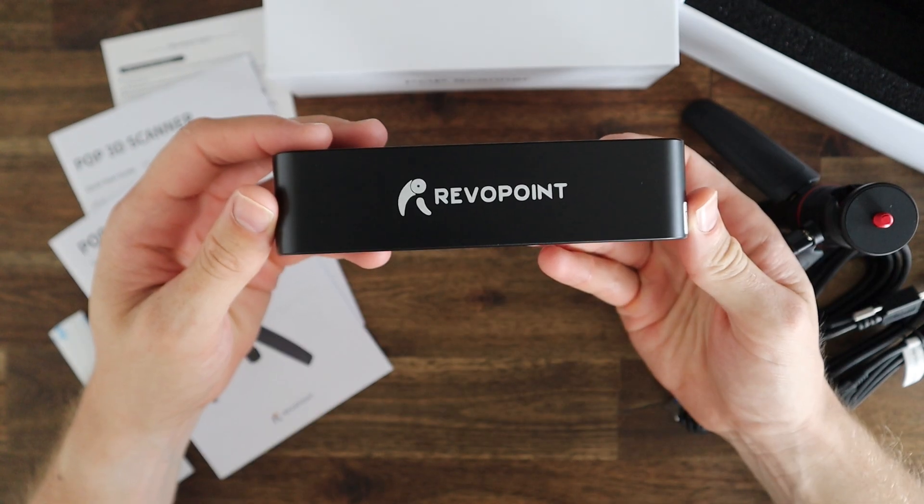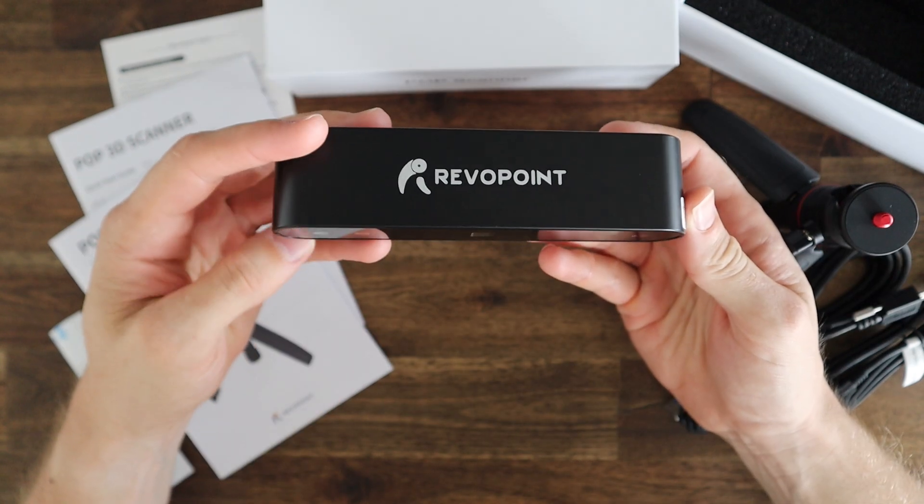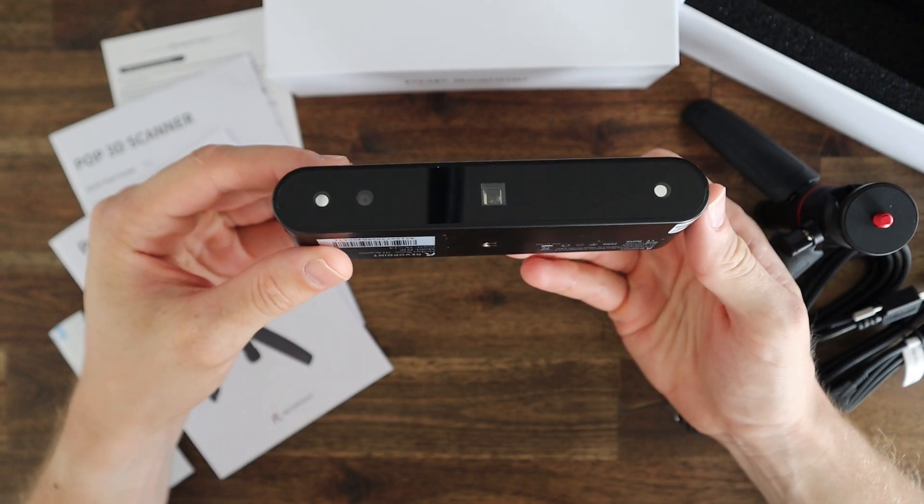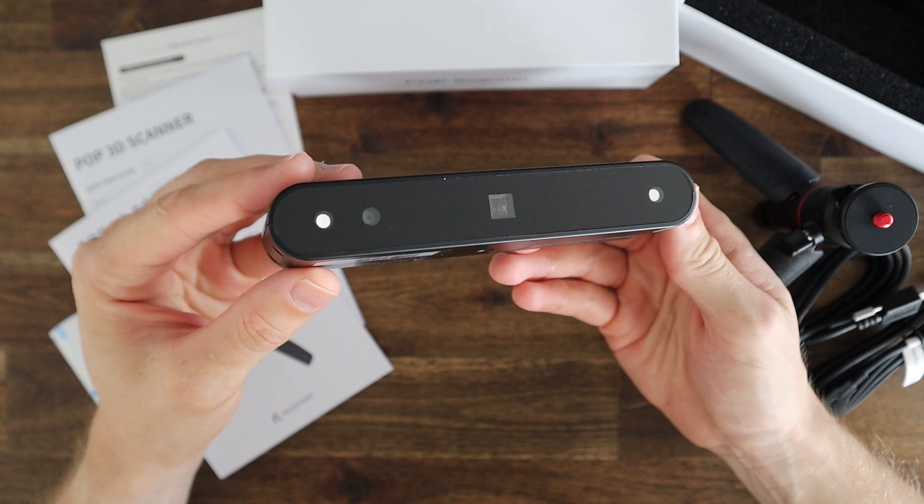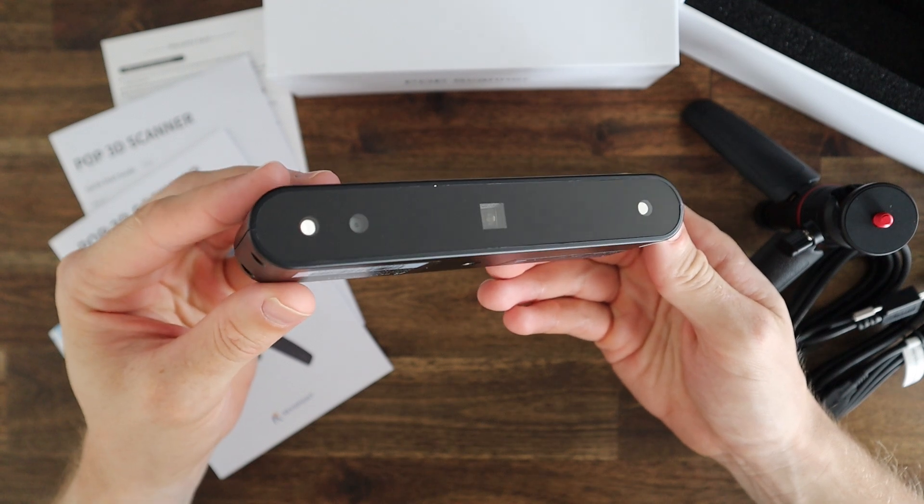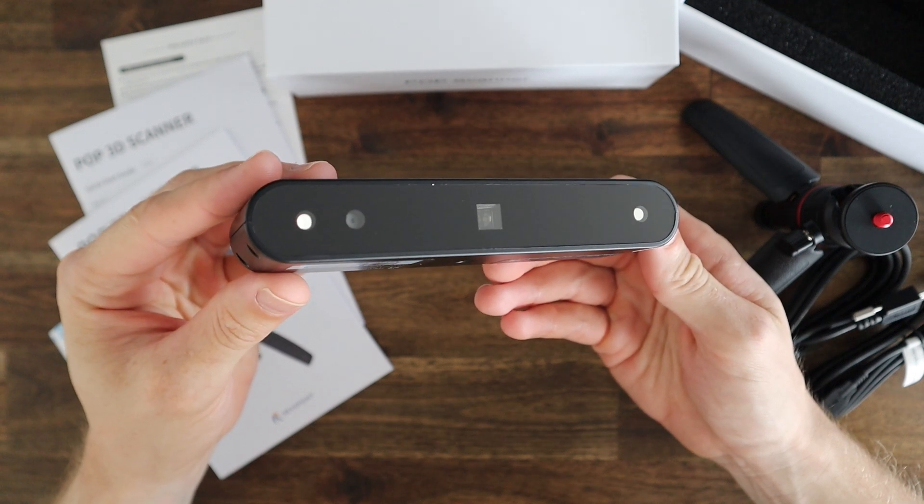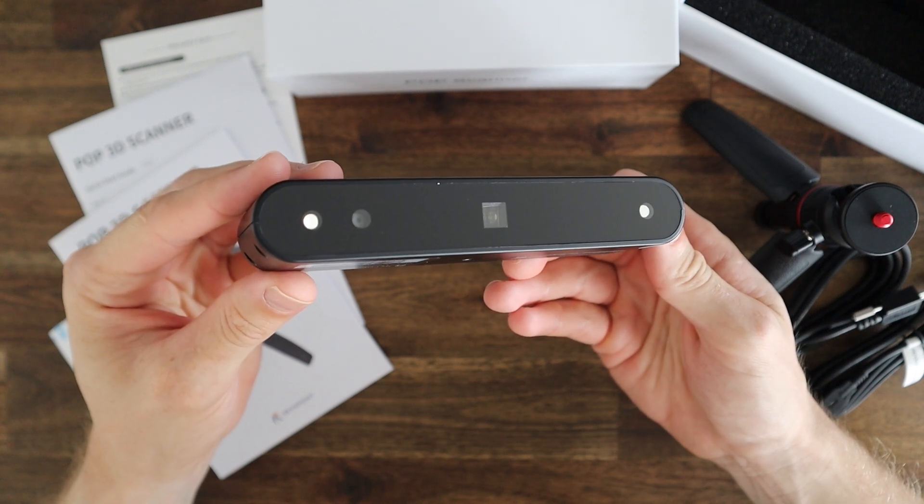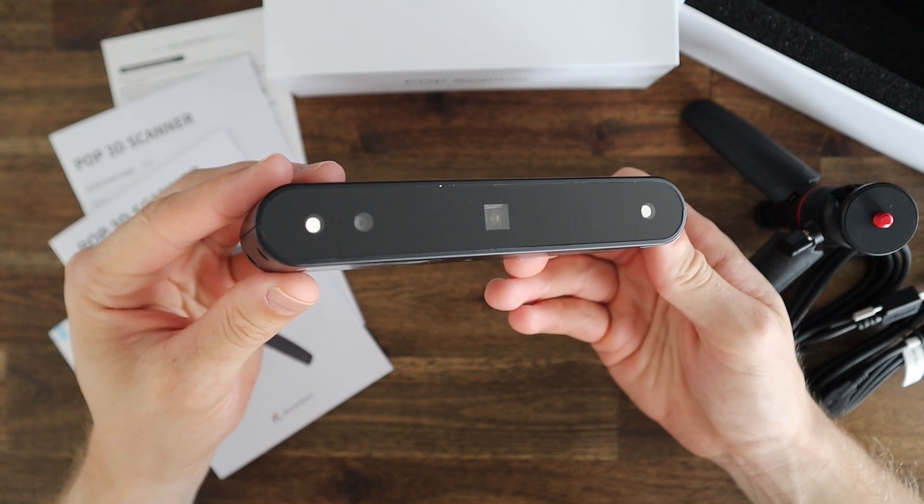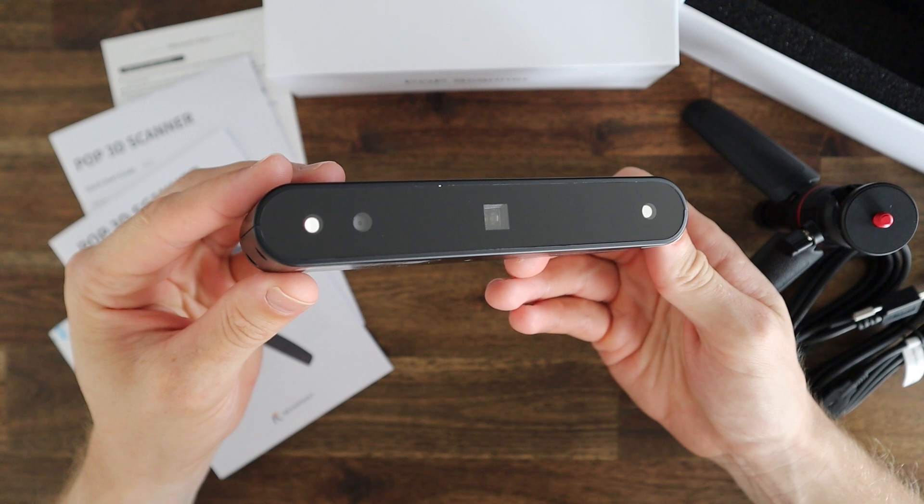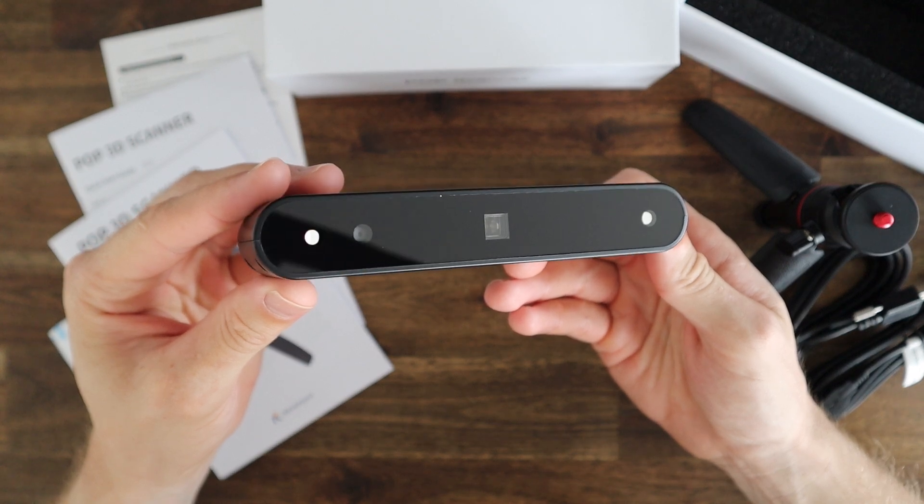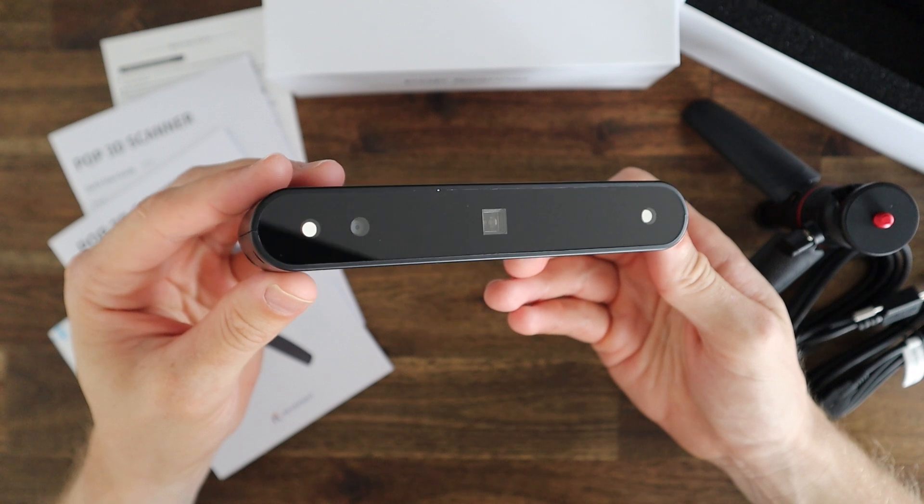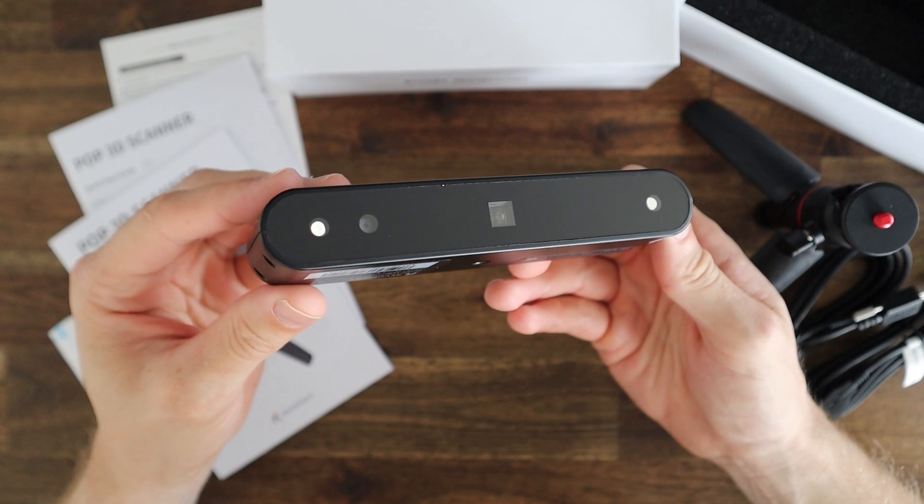The actual scanner is quite compact. On the front there are four visible elements. At the centre is a projector, which I assume emits the infrared light for the two outer infrared sensors to detect. And on the left side of the projector is an RGB camera, which shows you where the scanner is pointed and captures the colour information for each scanned point.